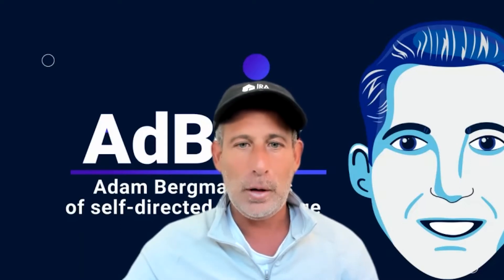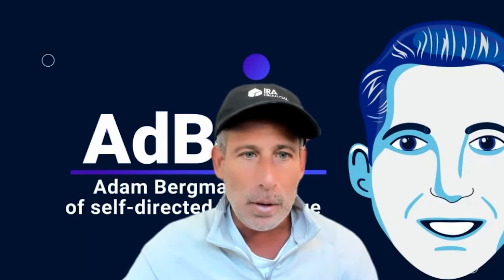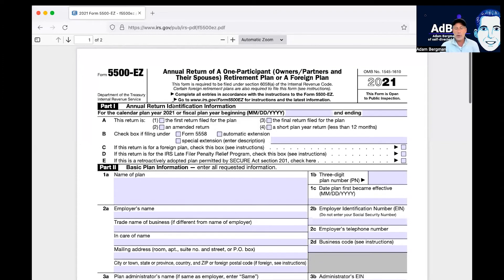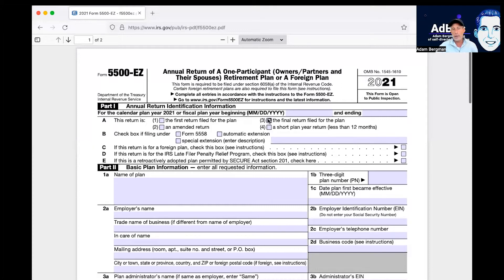Here we are — here's the form. And actually, this is one form that the IRS got right — it's super easy. In 2022 you'll file for the 2021 taxable year. In Part 1, you'll indicate in item A: is this your first year, is it an amended return, and is this the final year? If you're closing your plan in 2021, you'll indicate this is your final return.